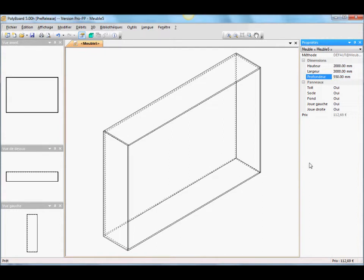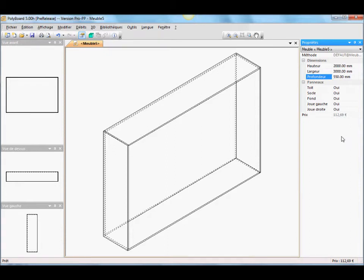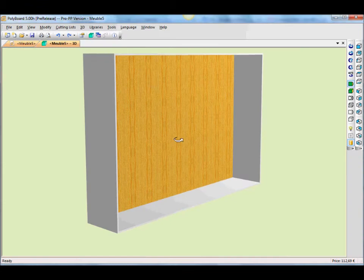Now that is the actual outer size of our wardrobe. We can also see the price here is already at about 100 euros. Now we have the basic box shape with the right sizes. Let's see what it looks like in 3D.